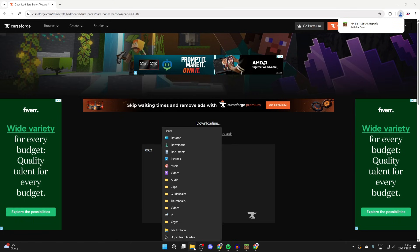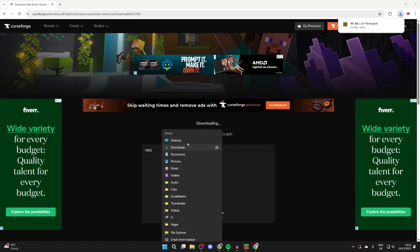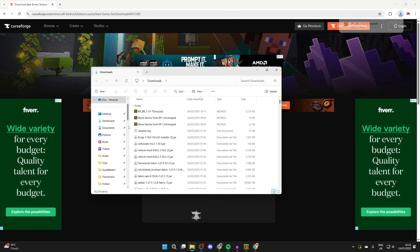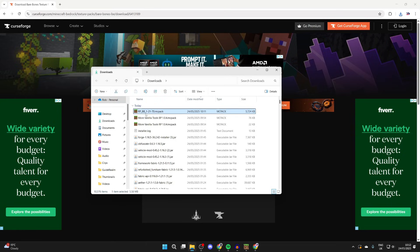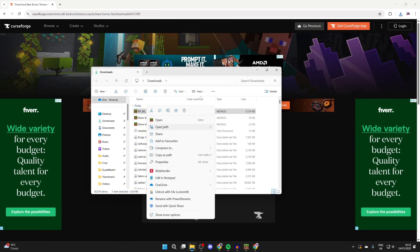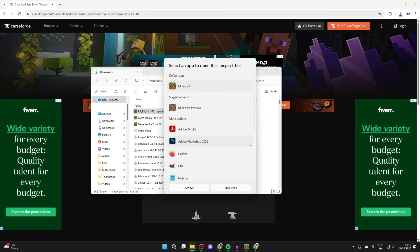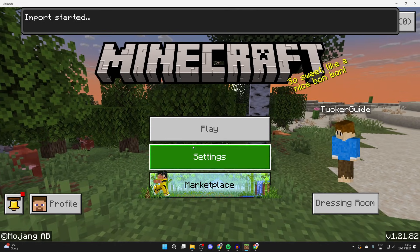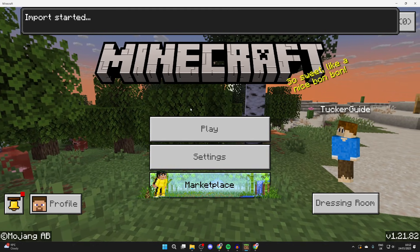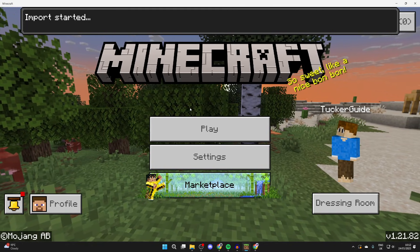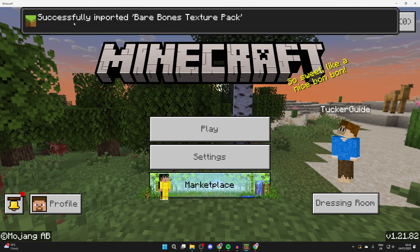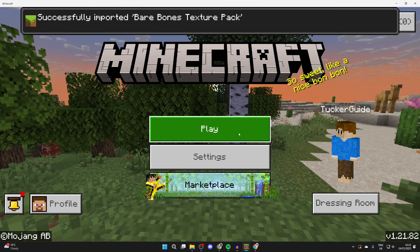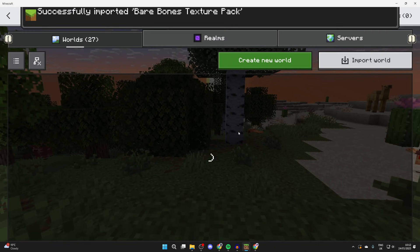Now we can go and install it. Come to your downloads, find the pack, and double click on it. If it hasn't got the Minecraft logo, right click on it, hover over Open With, and press Choose Another App. Select Minecraft and press Always. Minecraft should open up and say import started — it's now successfully imported.